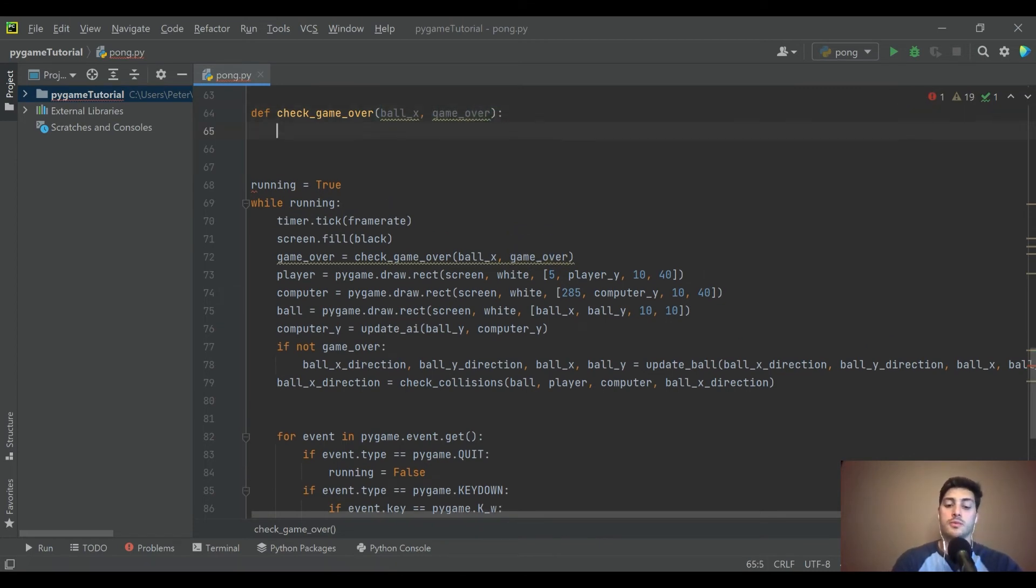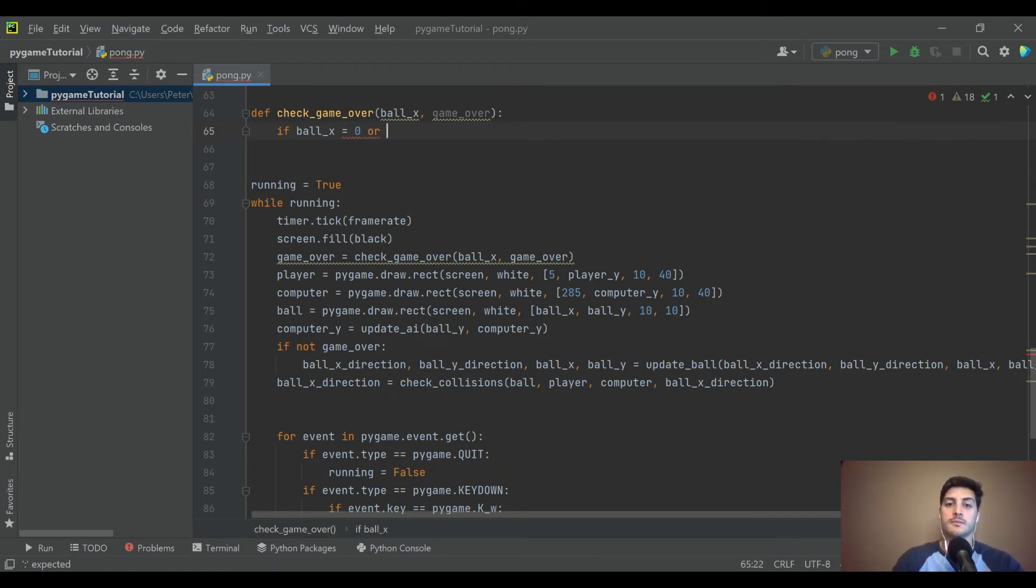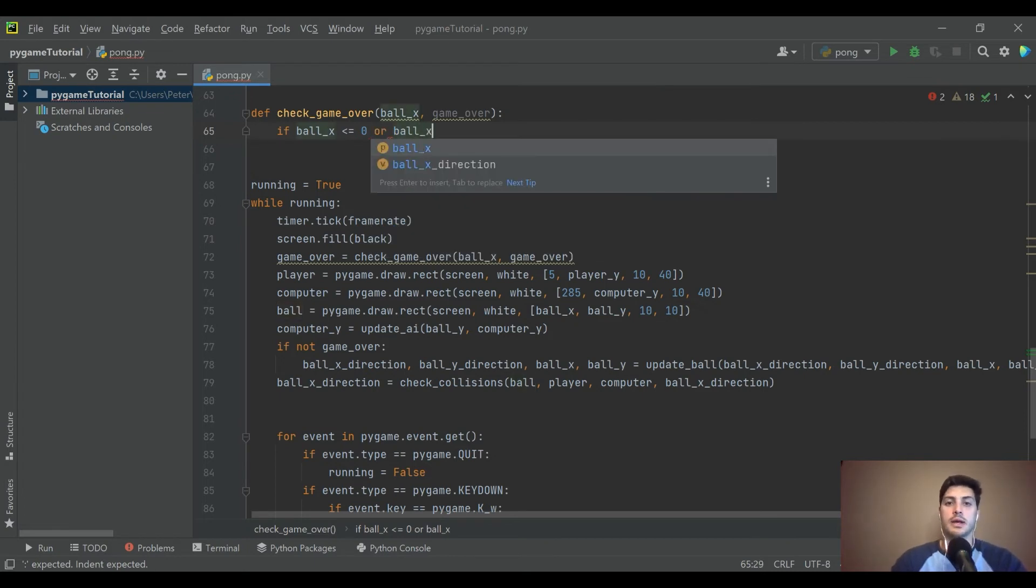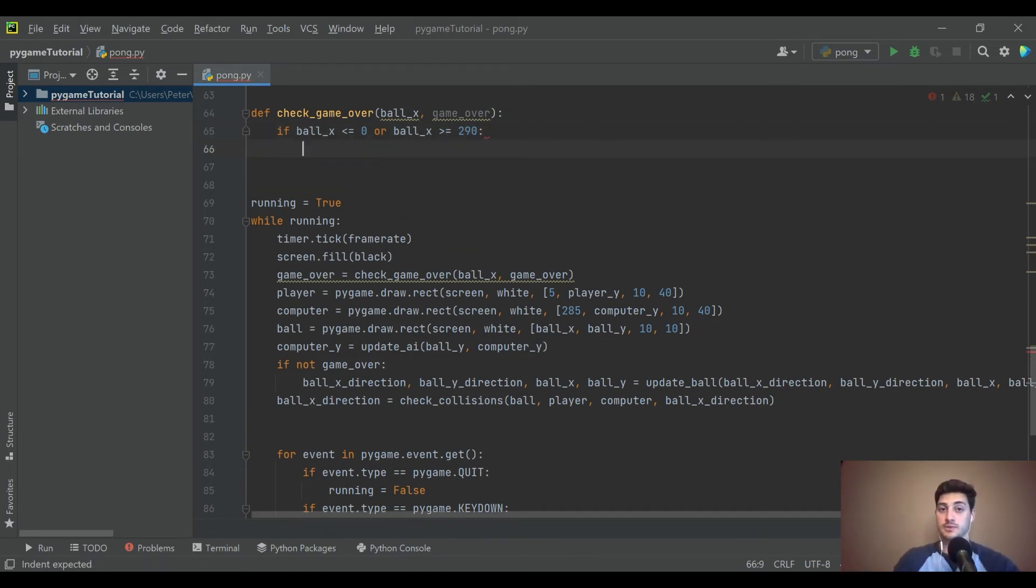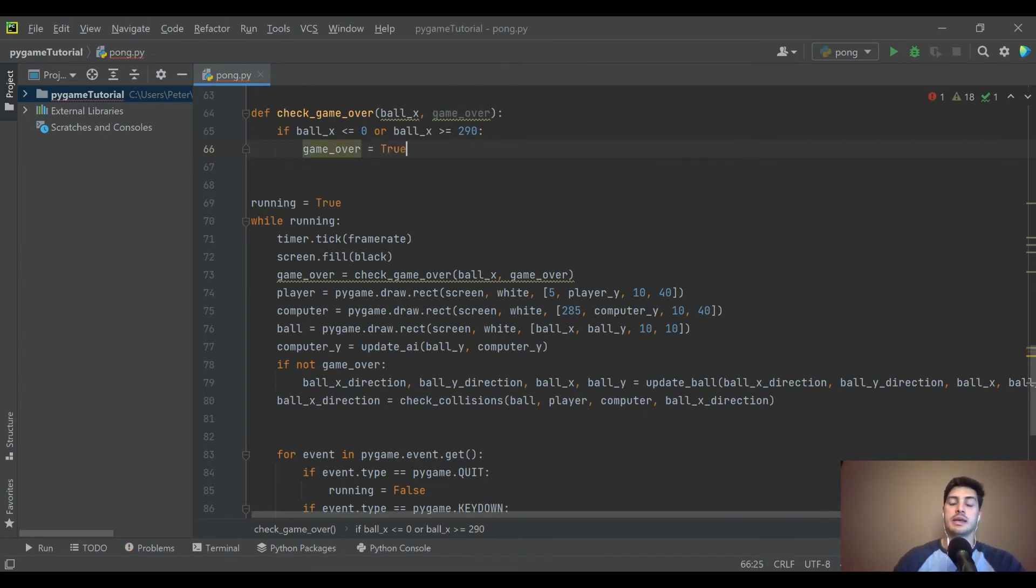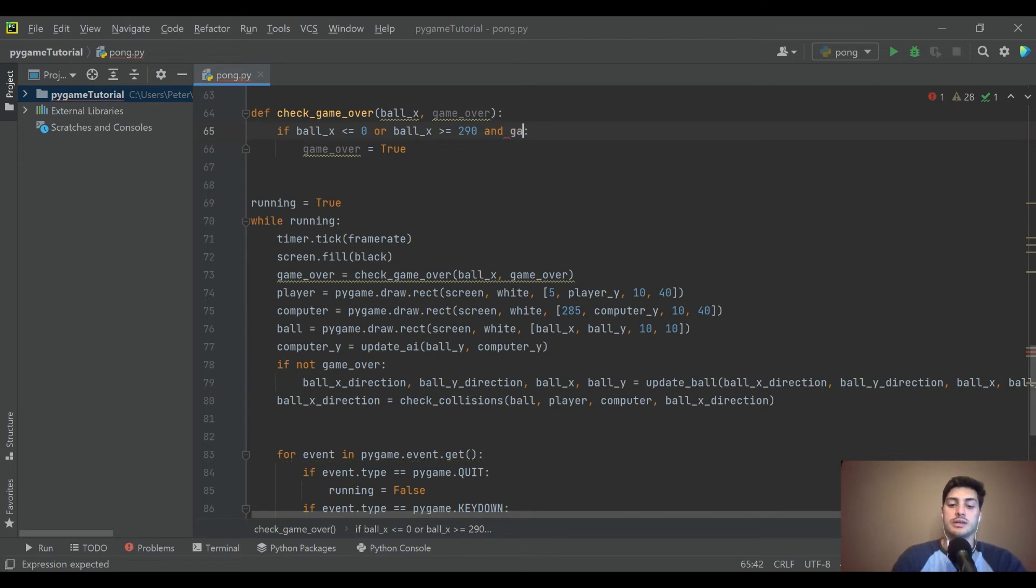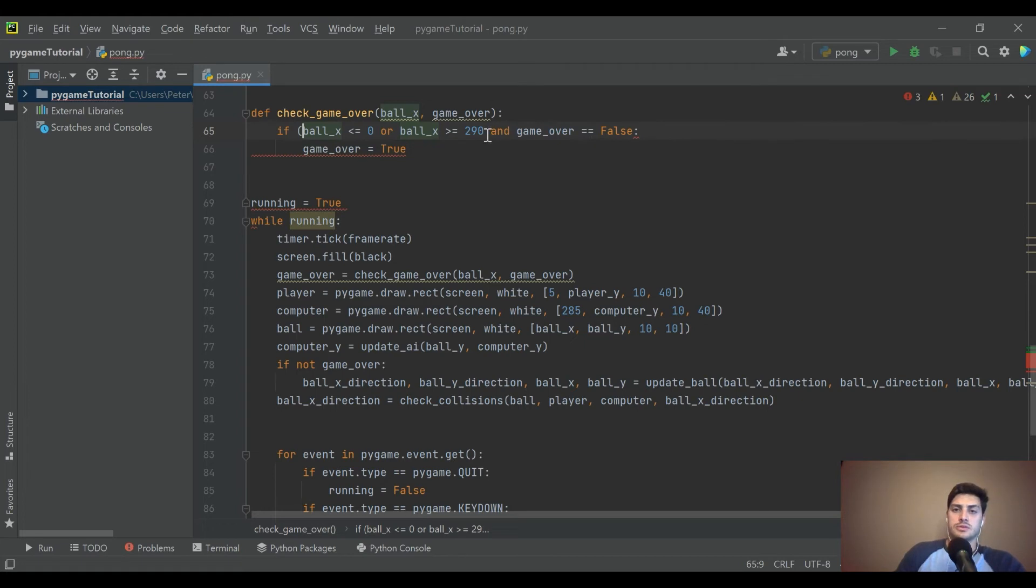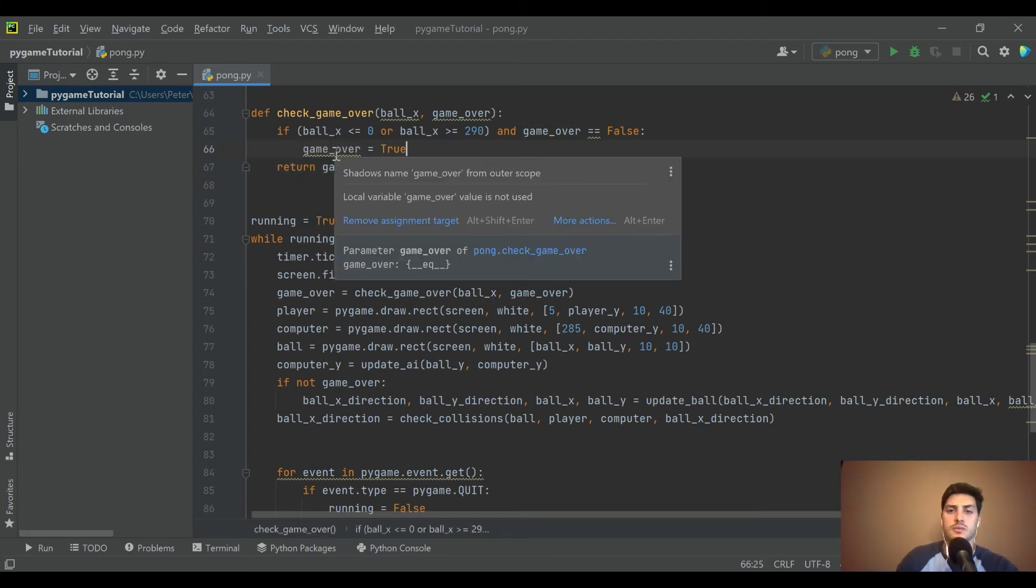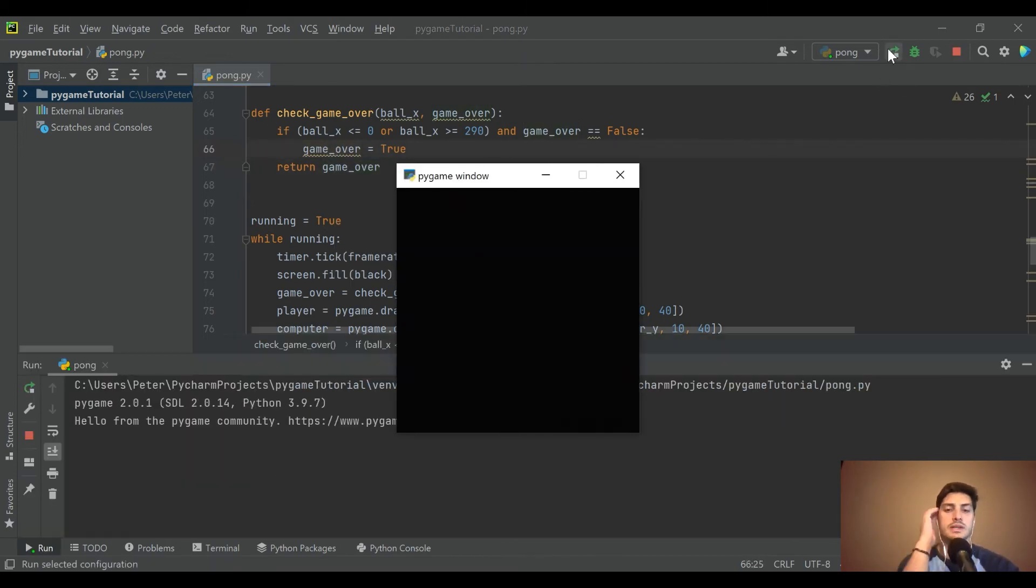We called that function check game over and we're passing in ball x, and I think we need to pass in game over as well actually, because the current status of that is going to make a big difference. What we're we will say is if ball x is equal to zero, which is when it hits the left wall - and actually let's say less than or equal to because if it's jumping around by multiple pixels it's just better to catch it this way. So if it's less than or equal to zero, or ball x is greater than or equal to 290 because it's 10 pixels wide, so that's when it hits the right wall. We will say game over is equal to true. And let's go ahead and add another condition here and say and game over is equal to false. There's no reason to run this code if game over is true. Then we will return game over and I think that will handle that.